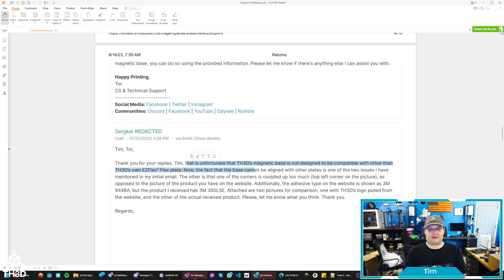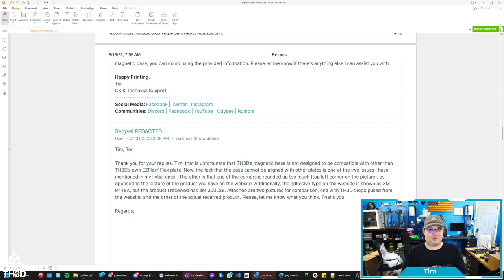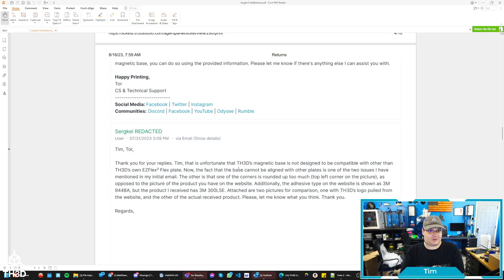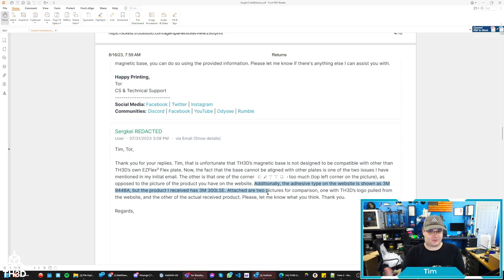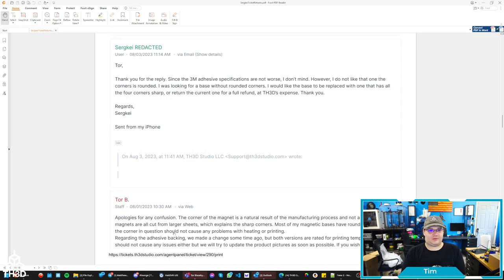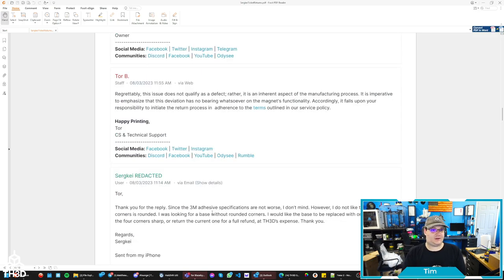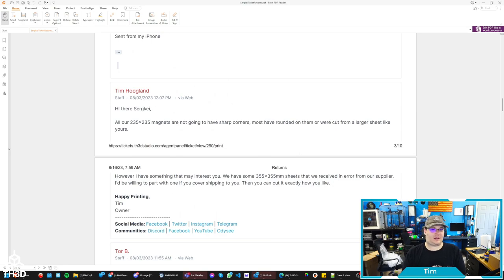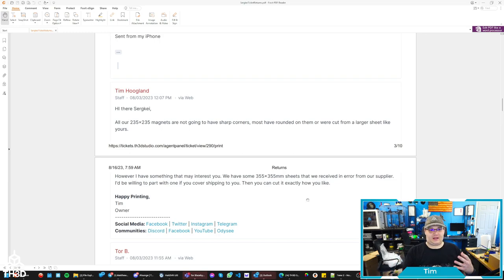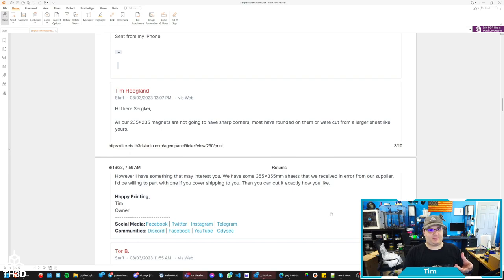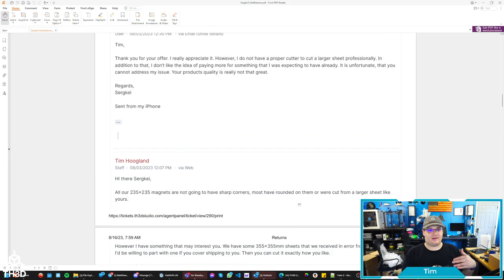So you can see here he's acknowledging that they're not meant to be used with anything else. You can use them with other steel plates. They're just not designed to be used with other magnets. They're meant to stick down a plate, and you can see here now he's complaining about the adhesive, which we just covered. Tor then explains about the corners, and you can see here he even looked at the adhesive to see that the new adhesive we're using on the magnets is actually a better adhesive. So I was going through the shop, we were cleaning up things. I noticed we had some big sheets that we got that were not a size we carried, and I told him that I do have these. If you just cover the shipping, which would have been five bucks, I would have sent him one of those sheets. He wouldn't have had to send us the old one back.